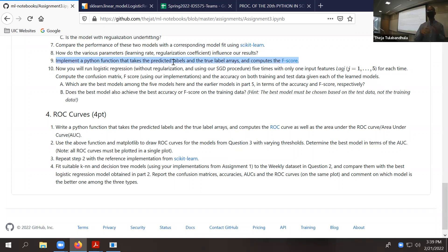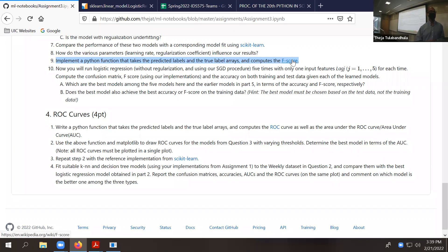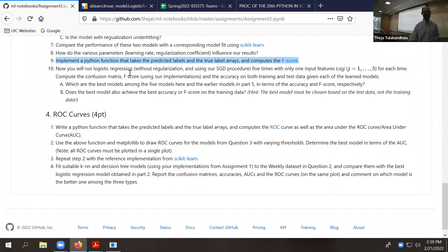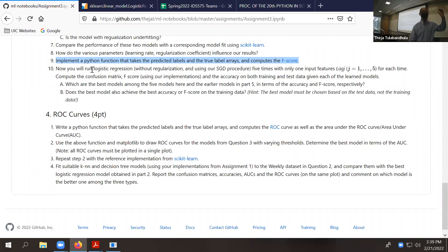Question nine takes just two inputs — predicted classes and true classes — and you compute what is called the F-score. You can read the definition from the Wikipedia link. It's a simple function. This is just writing a function and then using the F-score to build a bunch of models. The last question is actually just re-running some of what you've done before, except now we are choosing the features that should be input.